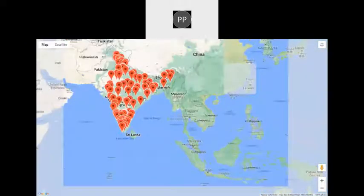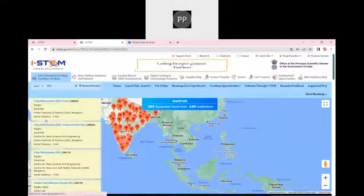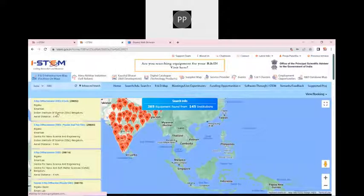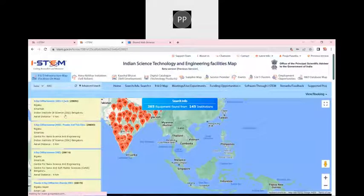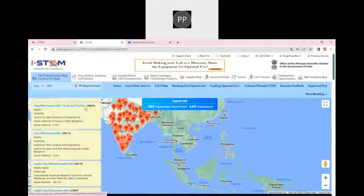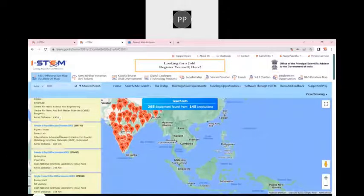There is a limited zoom option also available. When I am sitting at IASC, the nodal center of iSTEM office, you can see the first equipment listed is from Indian Institute of Science Bangalore, the place where I am sitting. This helps me to find out the equipment nearest to me. The XRD that is nearest to me is the XRD X-ray diffractometer four circle, the XRD powder and thin films, and different kinds of XRD according to the distance.